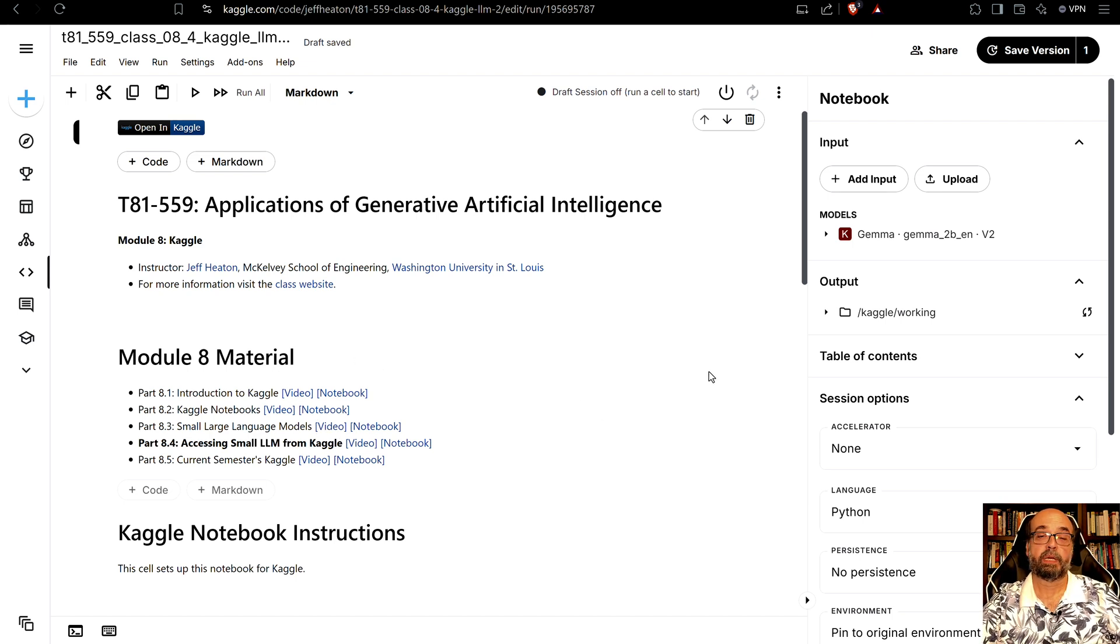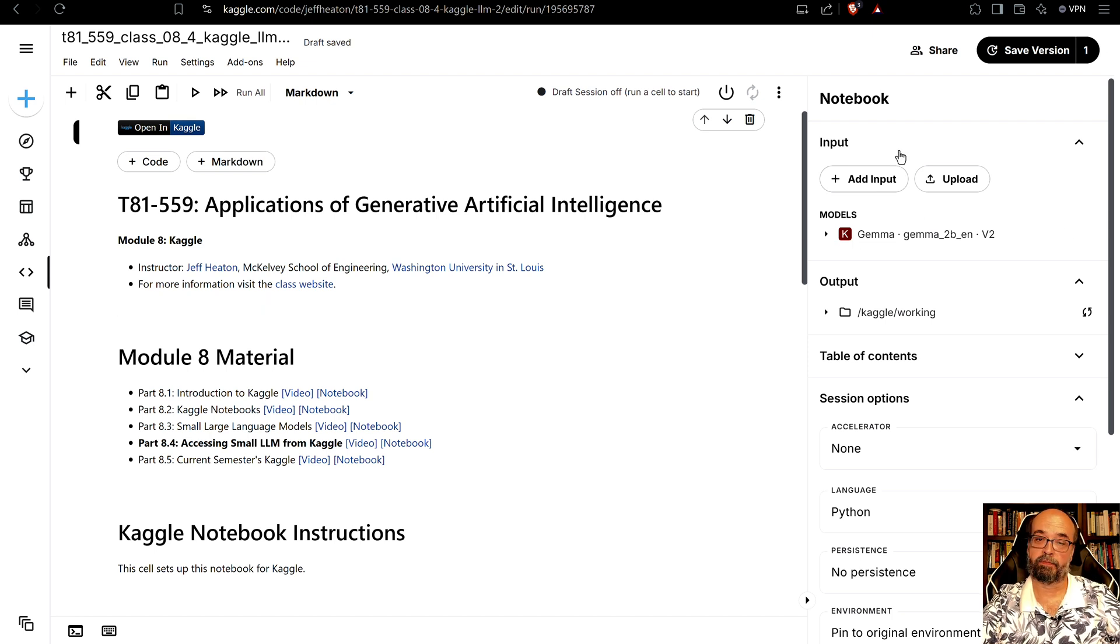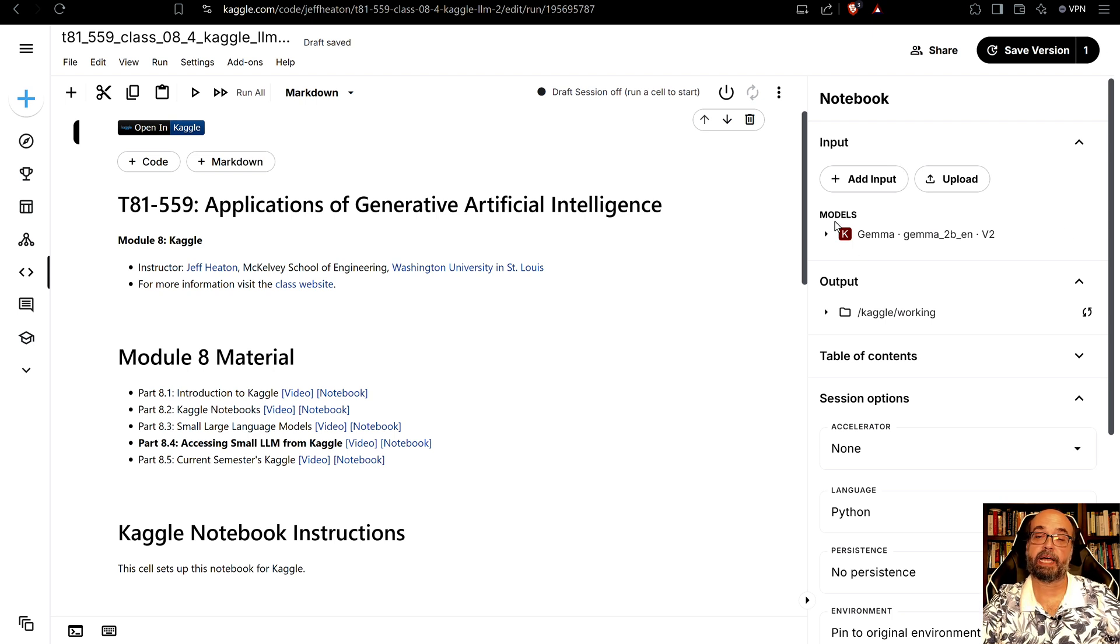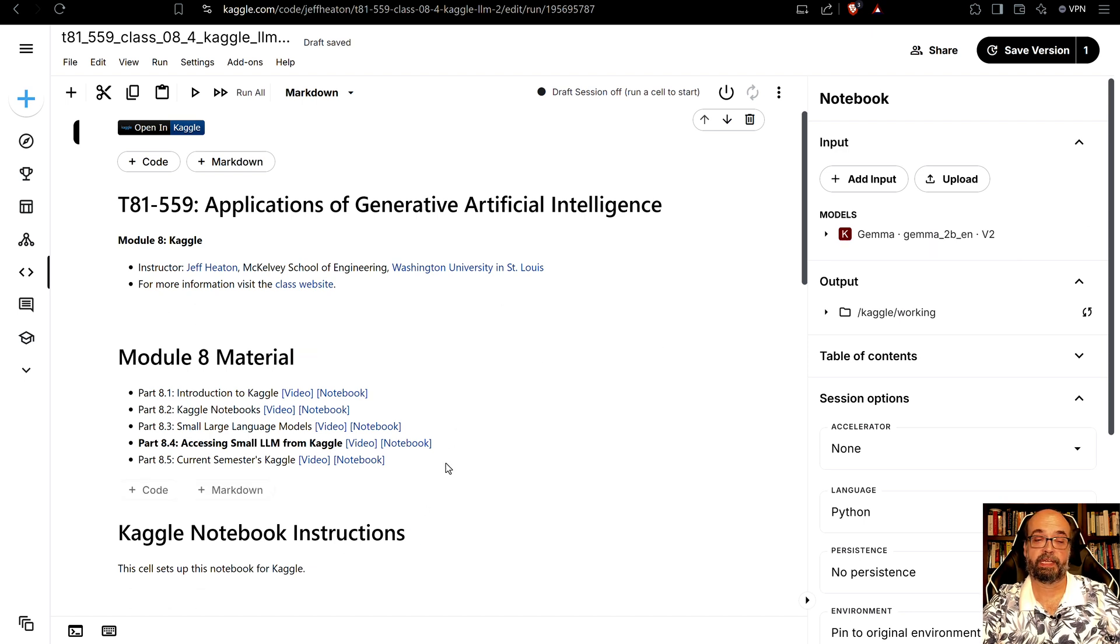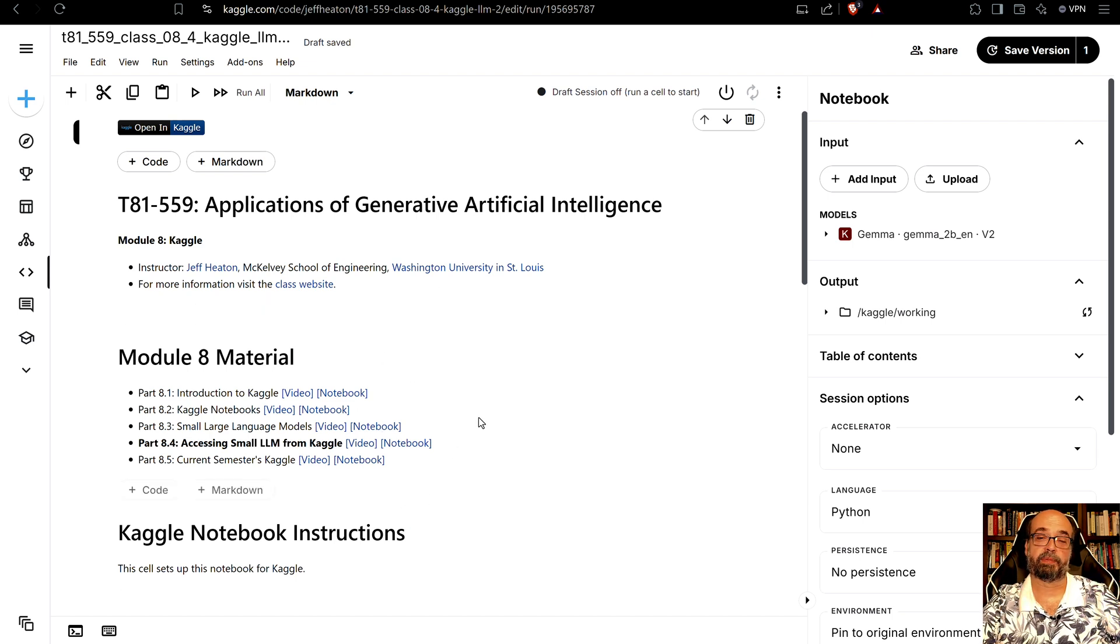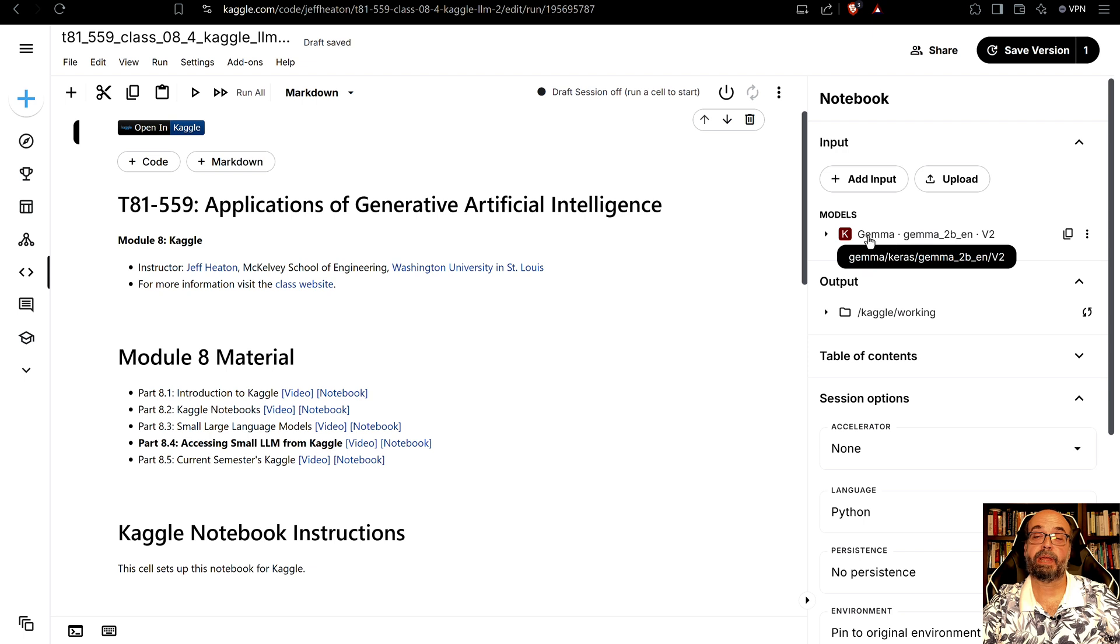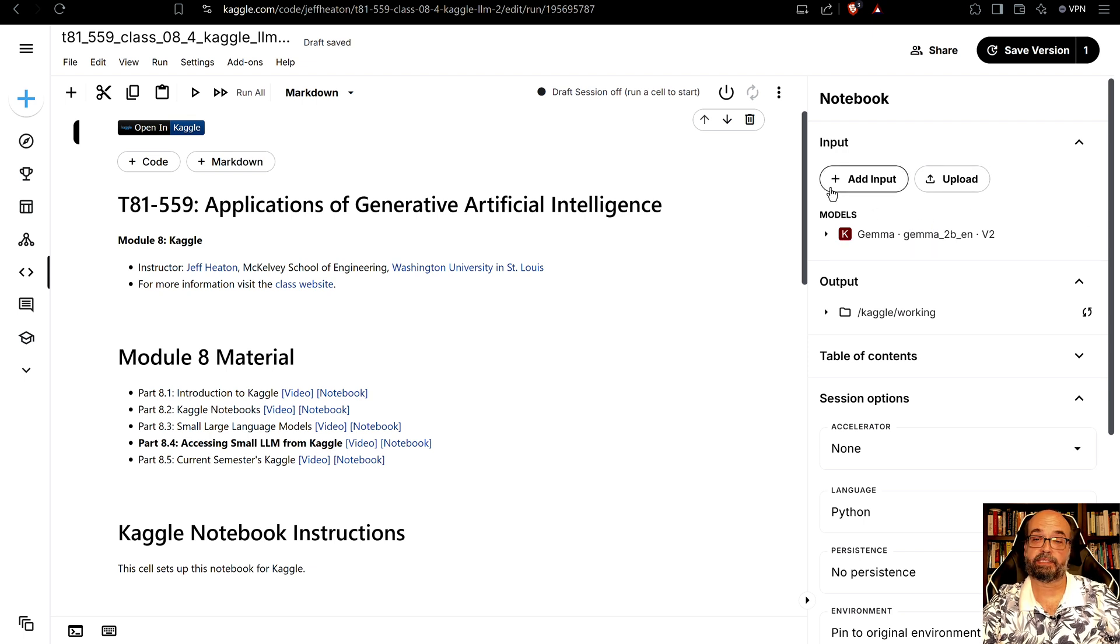But you'll see over here is some very important things just like before. You can also add models as input. Now I actually didn't add that model because Gemma that I am using, the framework that I'm using to load it is smart enough to actually add it for me. So you may or may not need to add these depending on what model you're doing and you can add multiple models.